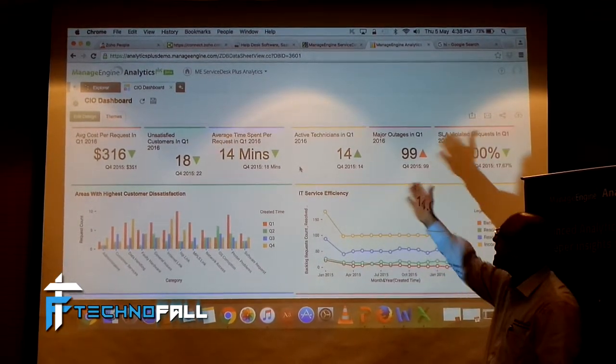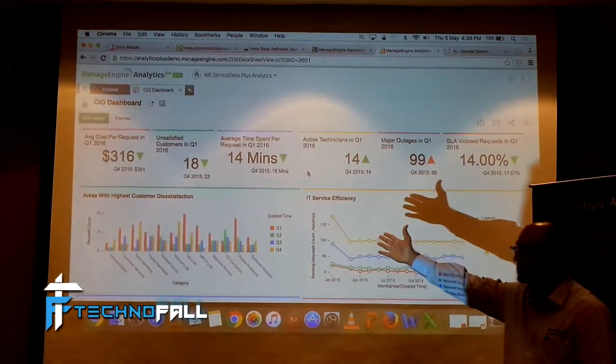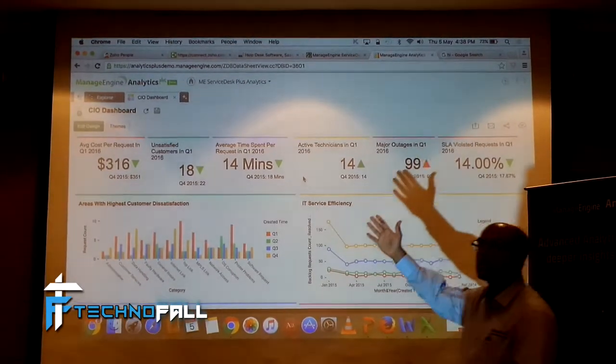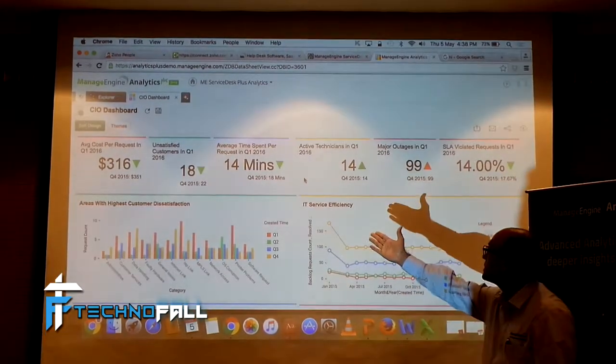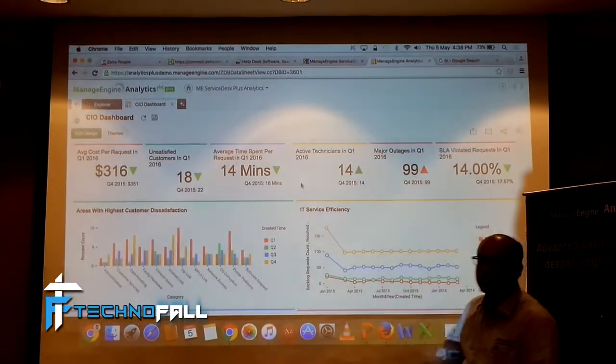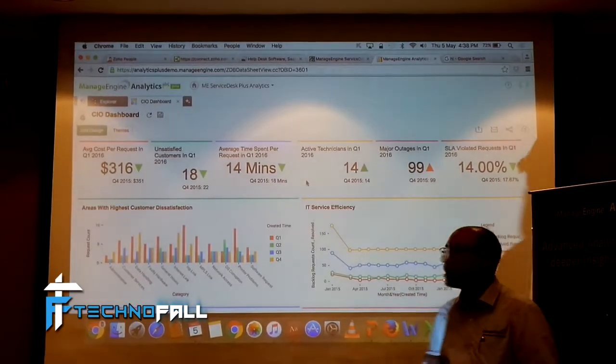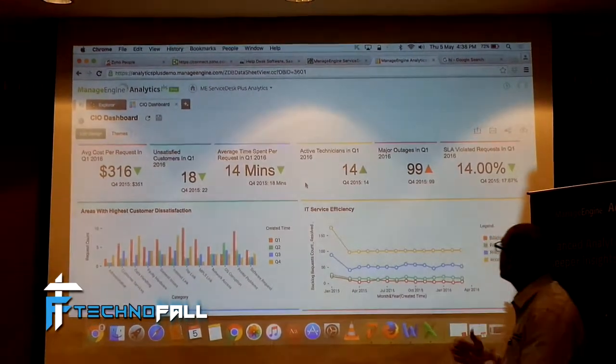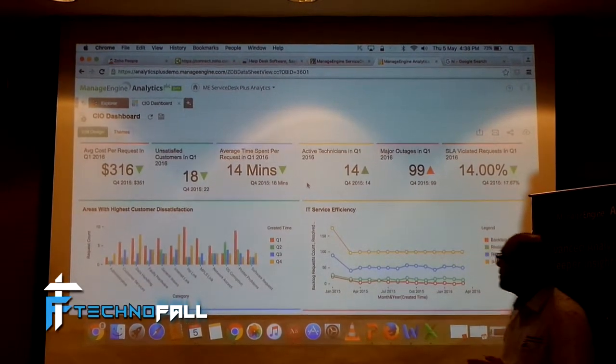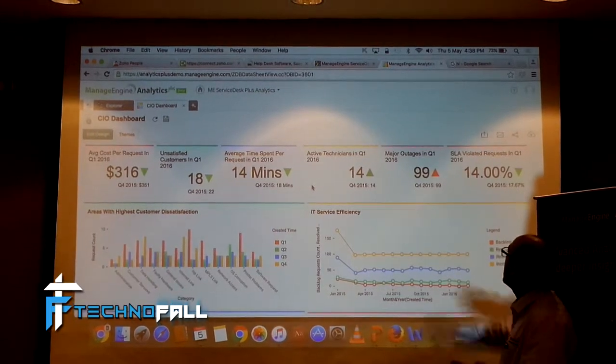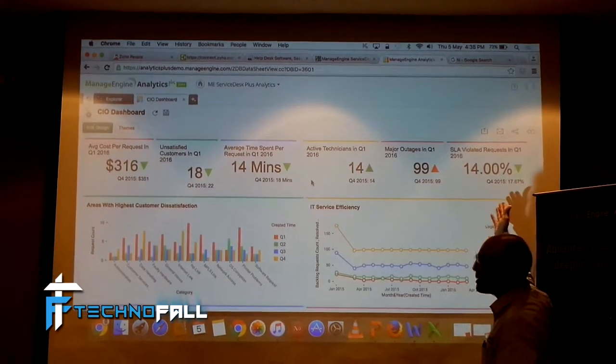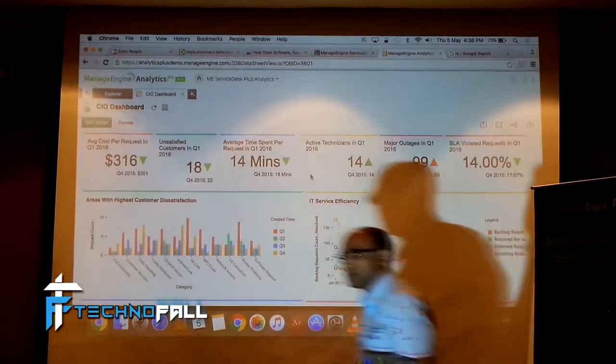Similarly, average time spent on requests. What is your efficiency of your service desk? Similarly, major outages. How many outages have, what's the outage trend? These are, and this is another KPI metric.